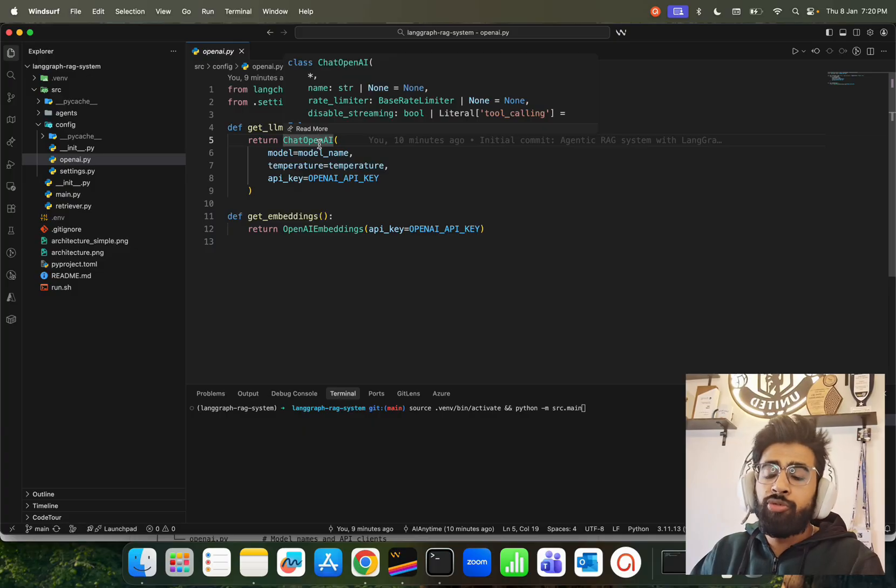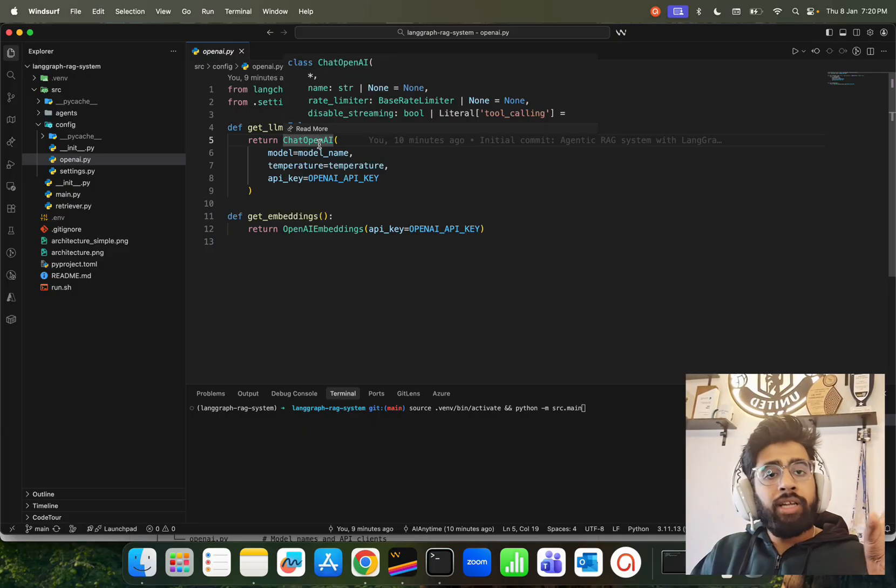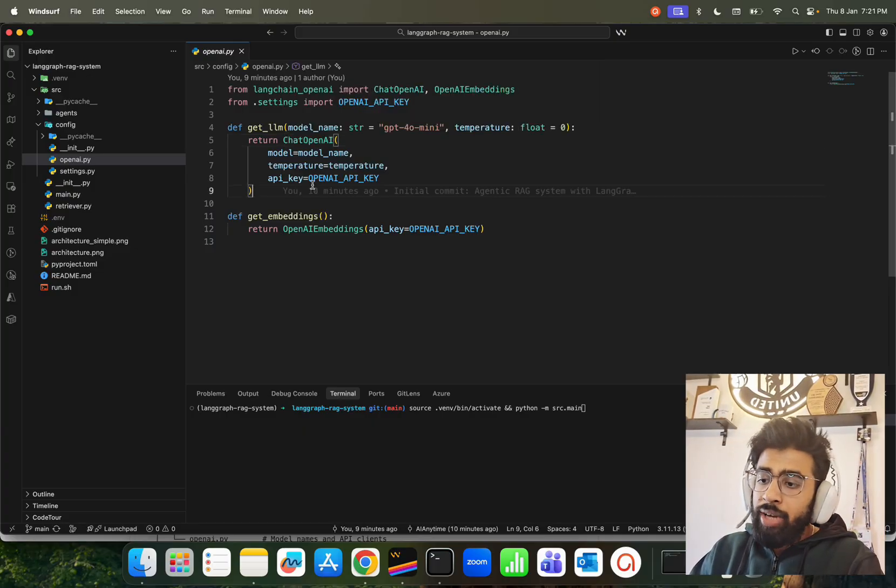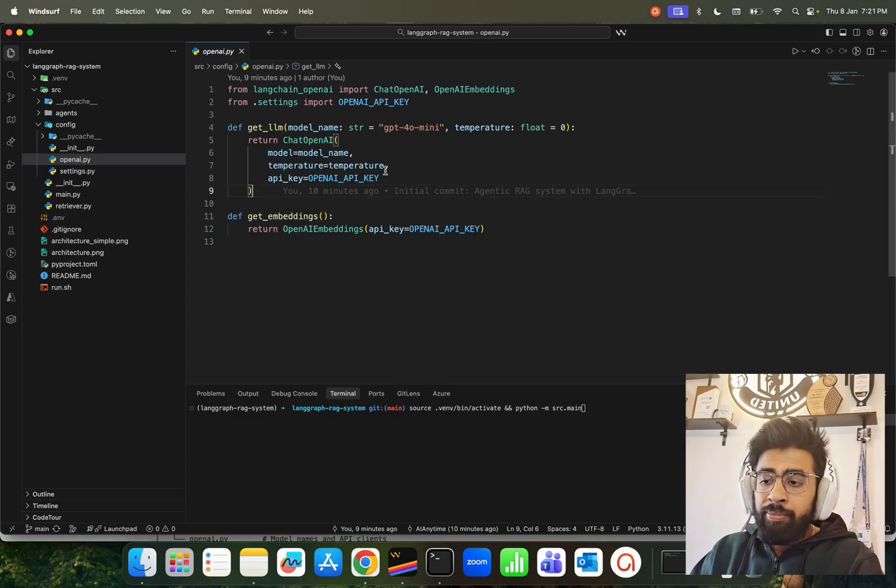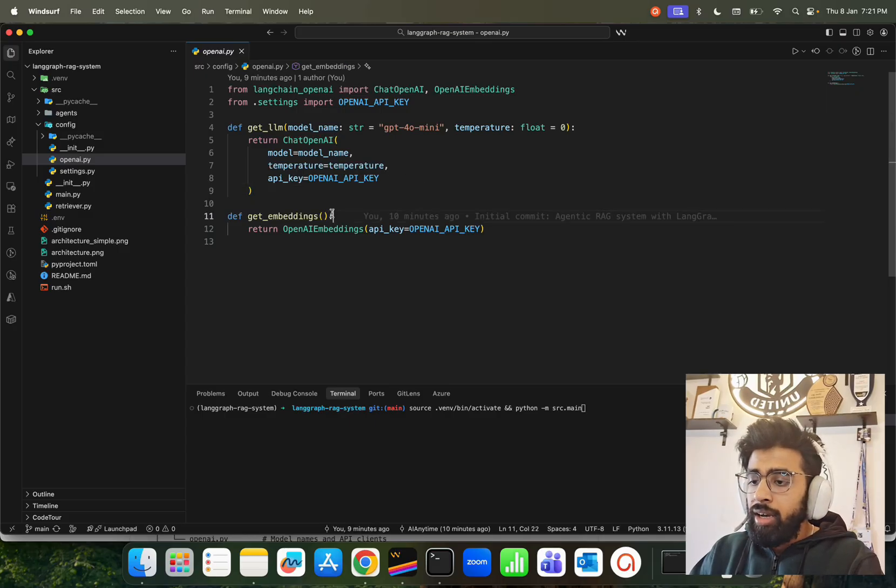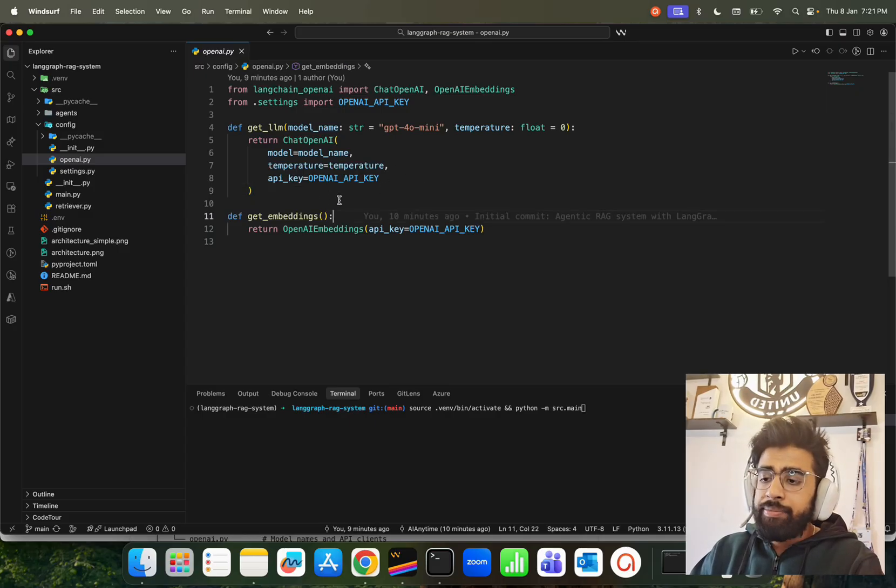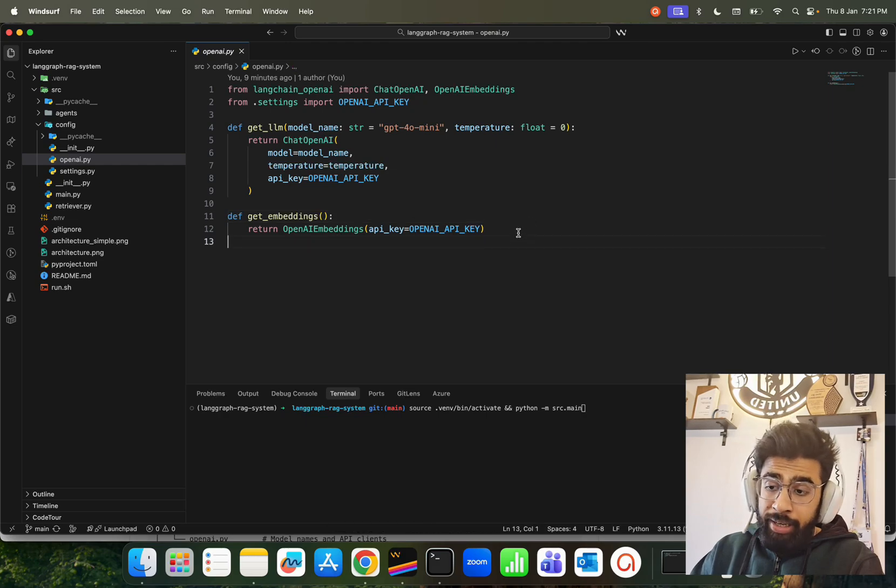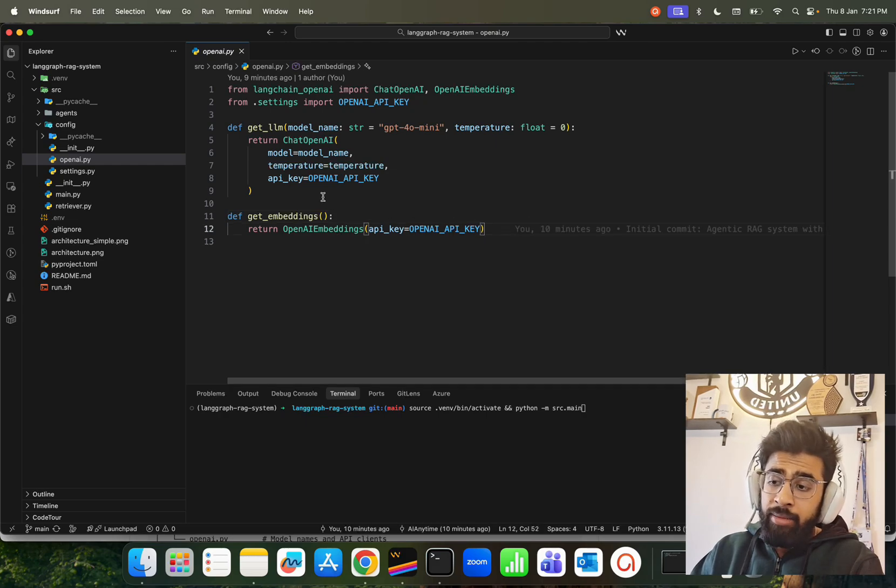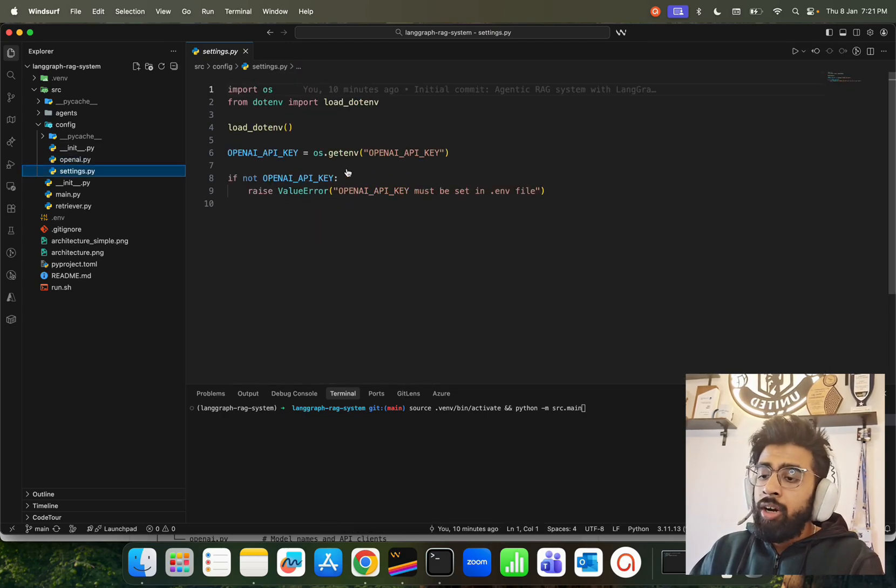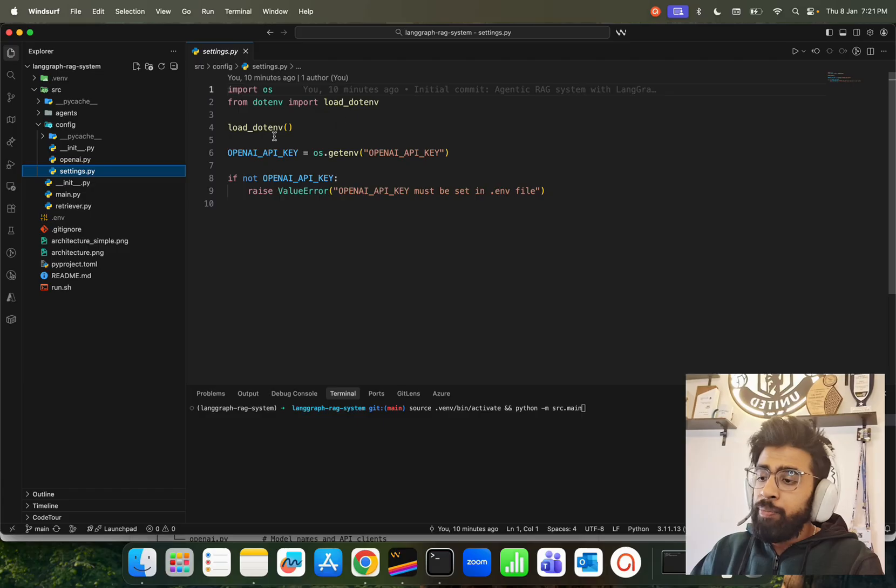It's basically further fine-tuned for chat. We have a model, temperature is set for randomness and creativity, and we're getting our OpenAI API key. Same goes with the embedding - we're using the embedding model over here. That's for our openai.py. Now settings are pretty simple - we're using load.env and then we're just getting the OpenAI API key which is in my .env file. This is our config.